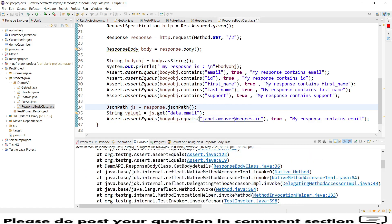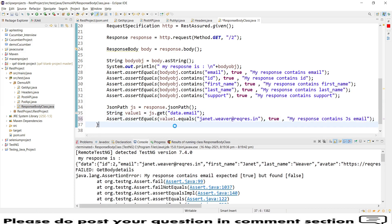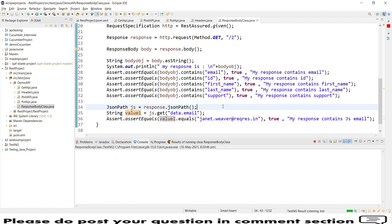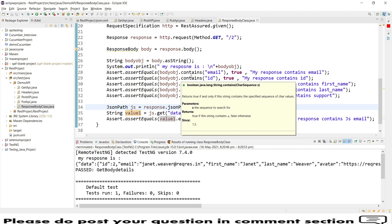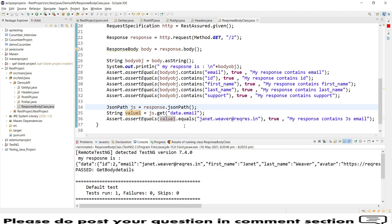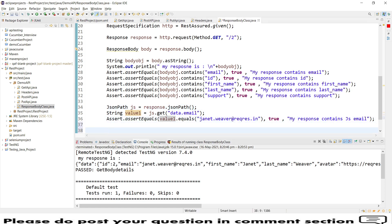There is an assertion error — 'my response contains email, expected true but false.' This was because of a different reference being used. Let me correct the reference and run again. This time everything passed. The key difference is: contains() will find a value anywhere in the entire response string, whereas equals() with JSON Path has to match the exact path — then only the validation passes. Likewise we will add more assertions.